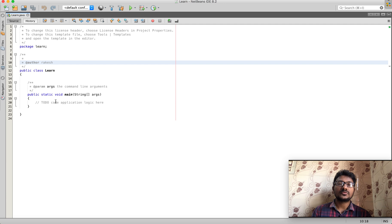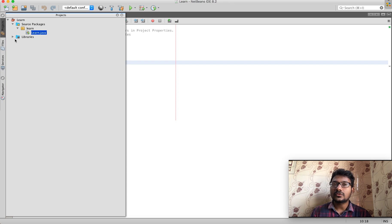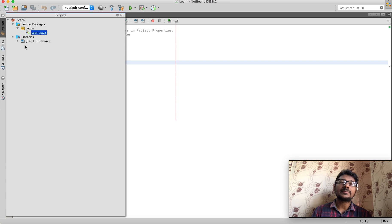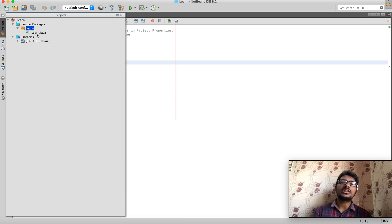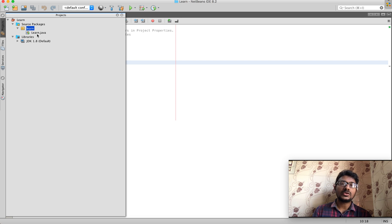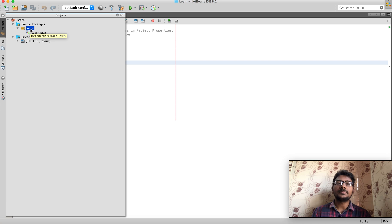The created file will have a class name and a static file. You will see more details in the next videos. Now we can execute the code. The project in NetBeans will have content, a JDK, and any libraries. The Learn file is a package — if you create a package, you will have a Java class inside it.